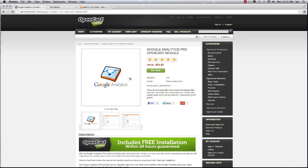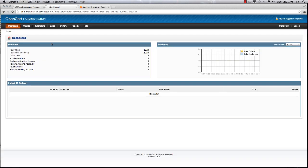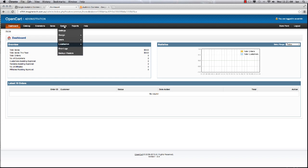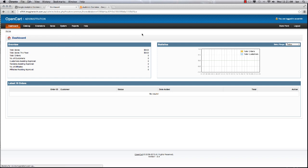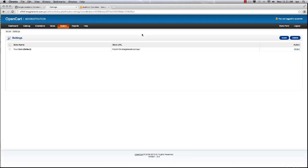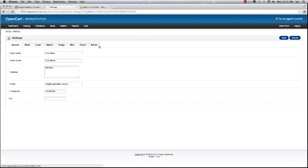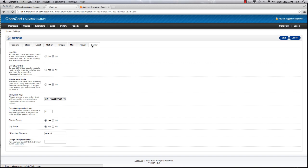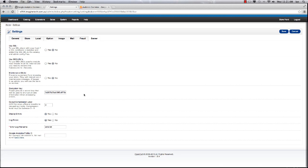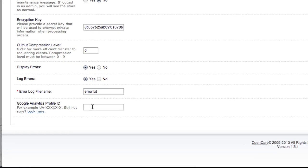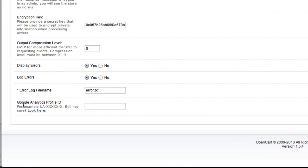We then need to go into our admin panel. Log into your admin panel. The only configuration you need to do now is to go to System Settings, edit your store, and click on the Server tab.